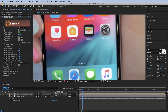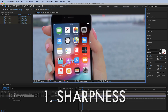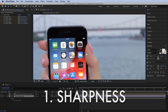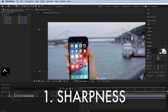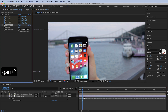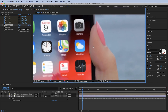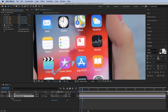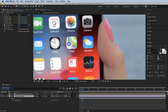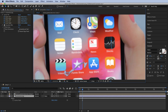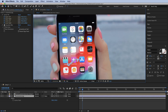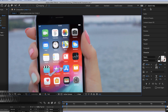Now let's composite the screen properly. The most obvious issue is it's way too sharp. Let's add a Gaussian Blur and turn it up to match our footage — about two pixels looks right. We don't want it too sharp because that's a clear telltale sign of a composite.